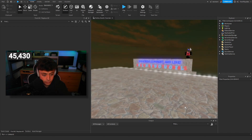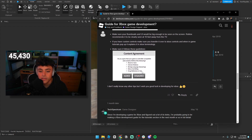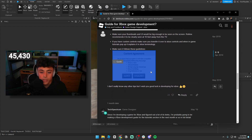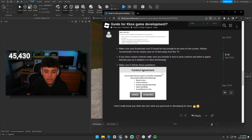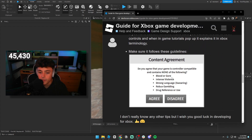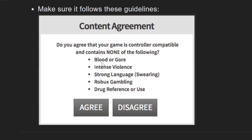There are a few things you have to consider when it comes to console. Some of the hardest parts are things you need to agree to. Looking at this image here — the main thing you have to pay attention to is: does your game contain any of these? Blood or gore, intense violence, strong language, gambling, or drug references. A lot of games I've made I wanted to make console compatible, but I really can't because there is blood and violence, so that's a no.